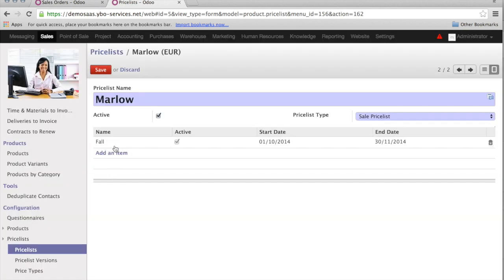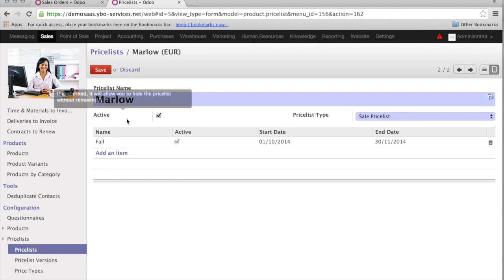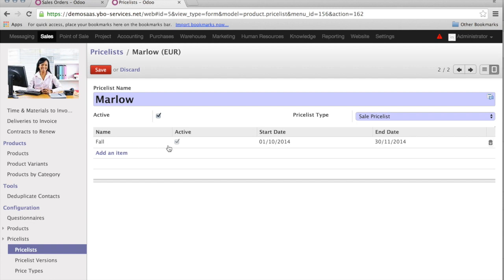So, you see, the price list Marlowe needs to be active. And the price list version, Fall, needs to be active. Otherwise, it will not work.